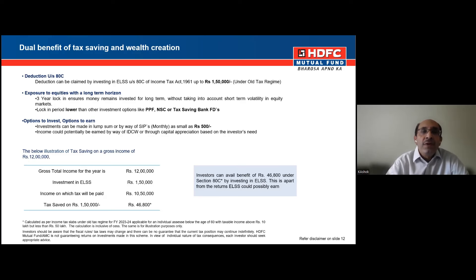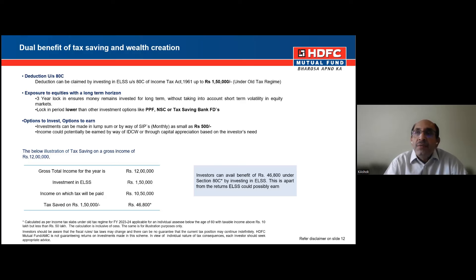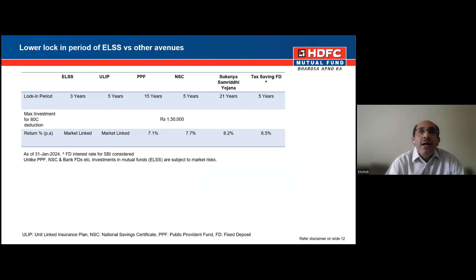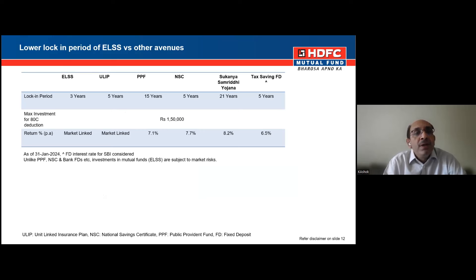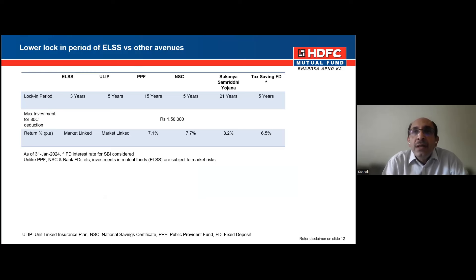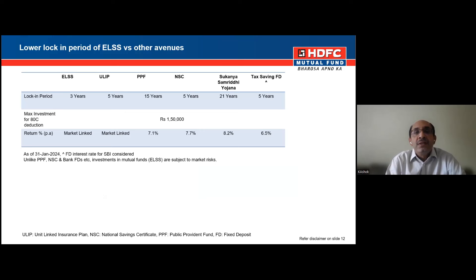Now, what is the difference between ELSS, PPF, and other options? ELSS has certain advantages over other tax-saving options because of the lock-in period — ELSS accounts for only three years of lock-in, which is the least among all options. For comparison, ULIP carries a five-year lock-in, PPF 15 years, NSC five years, and so on.